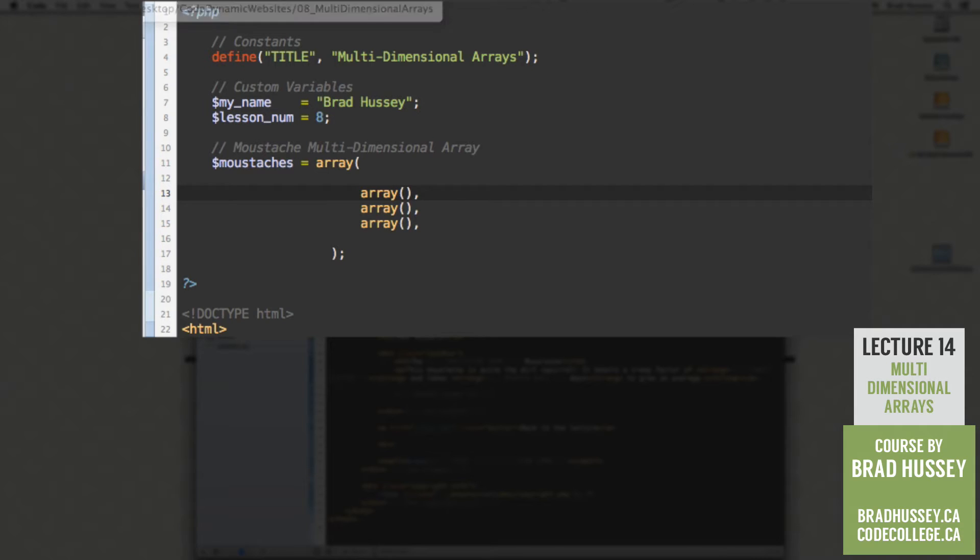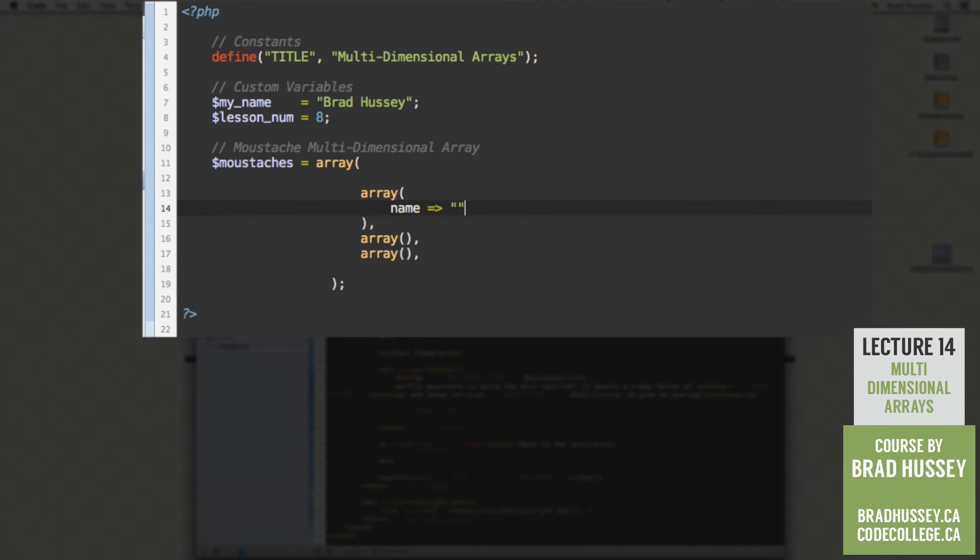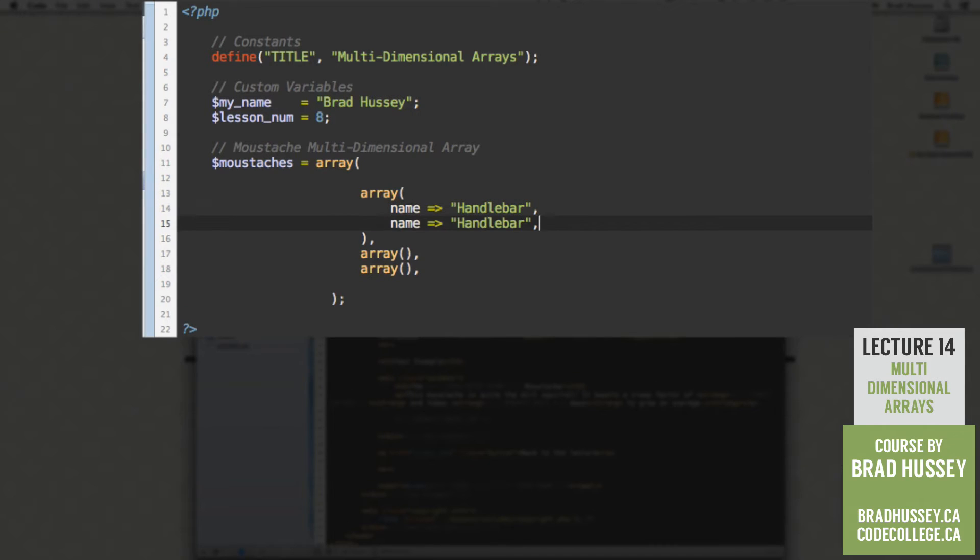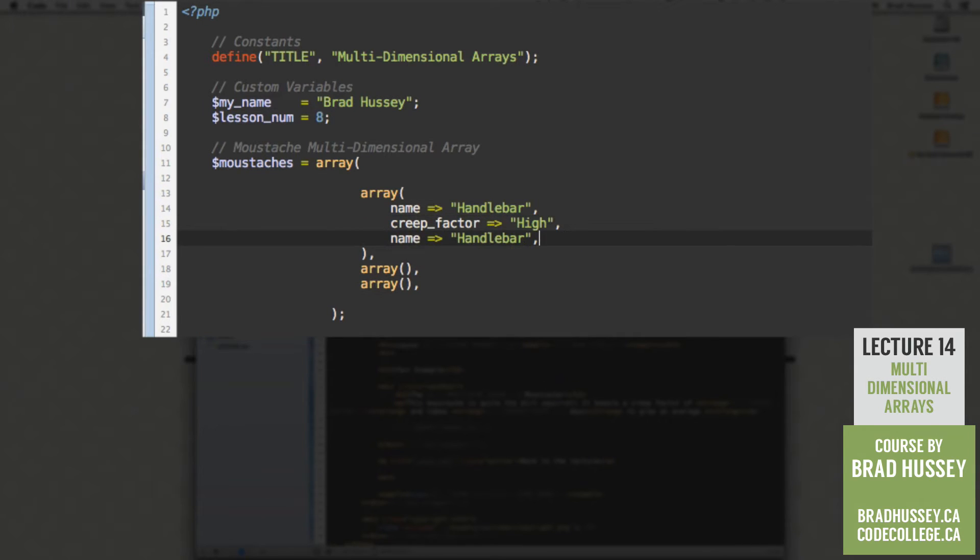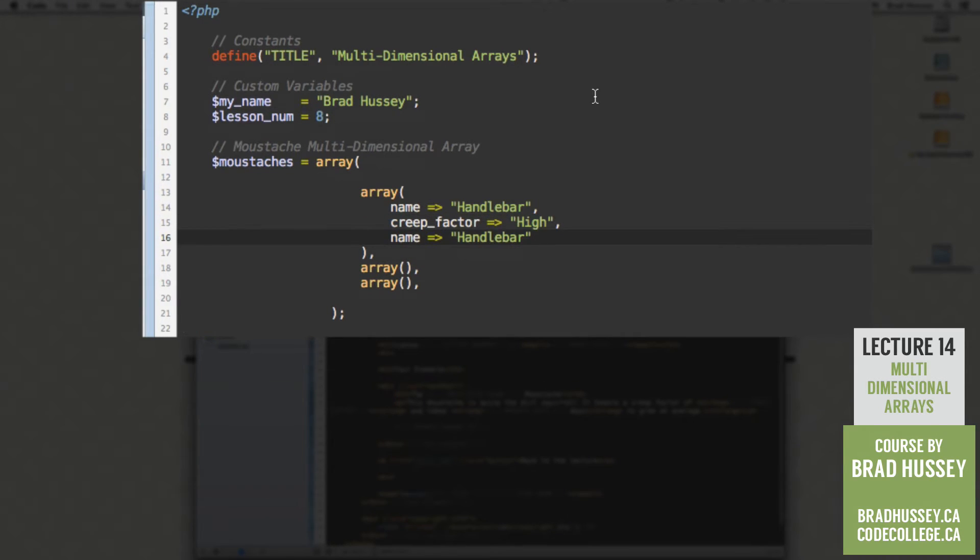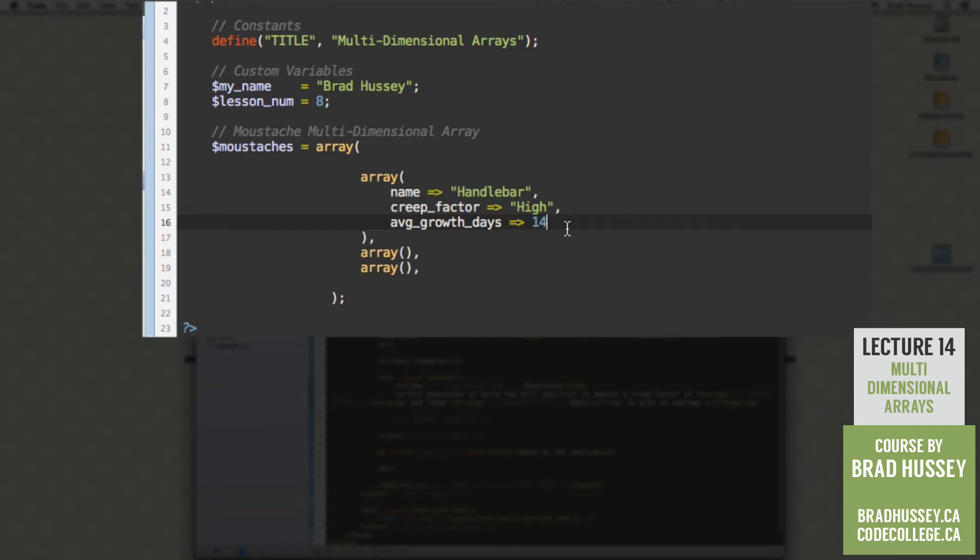So the first one, we're going to start off by adding a combination of key and value pairs. So in here, we're going to start with name. And that will be the handlebar. After that, we are going to add the creep factor. And that was high. And the last one will be the average growth days. And we'll say 14.